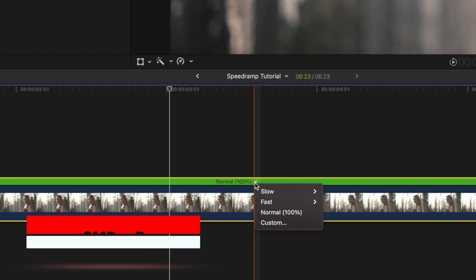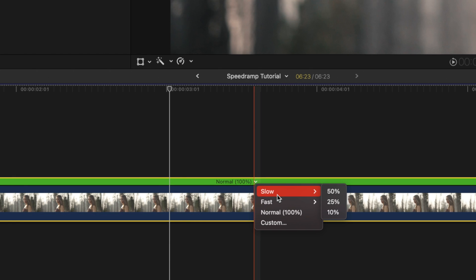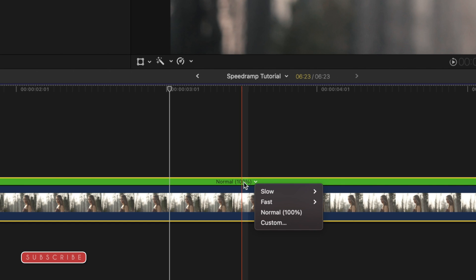So if you click this arrow, you have all of those slow options, fast options, normal. We can go into custom here.